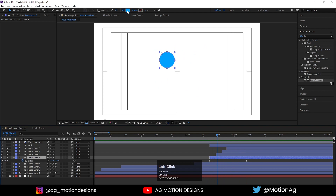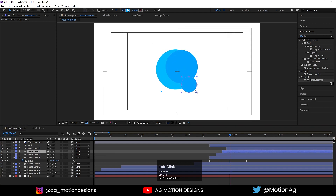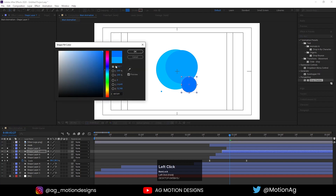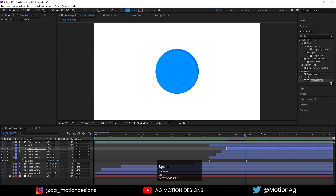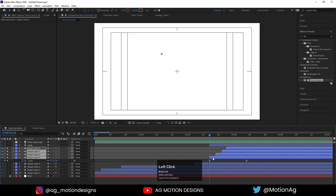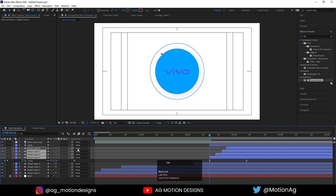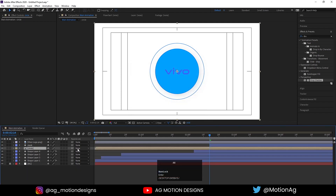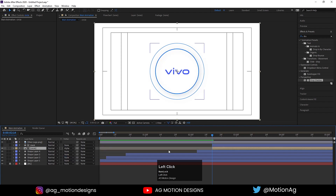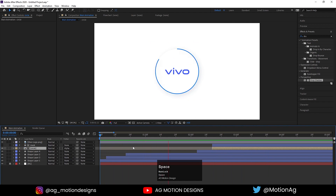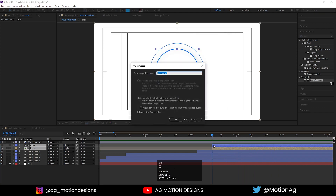We need to change the colors. For this one, I'll choose something like this — hit OK. For this one, I'll choose a darker version of blue — hit OK. And for this one, I'll choose a different version. Now I'll select all four layers, press Ctrl+Shift+C and call it 'circles' — hit OK. Press Alt+open bracket, press F4, and we need to mask it, so I'll choose Alpha Matte. If I hit play — just like this. Now select both of them, press Ctrl+Shift+C, call it 'circle animation,' and hit OK.